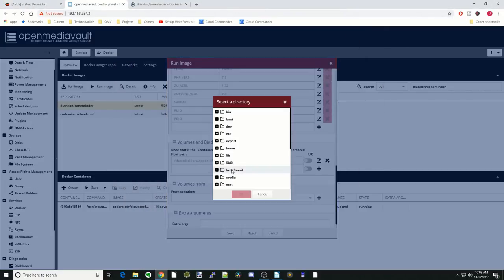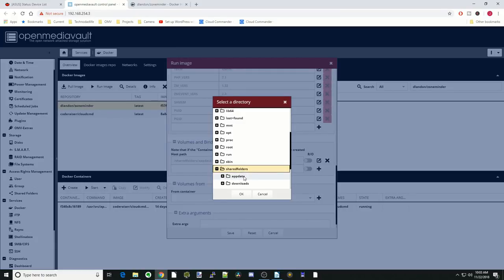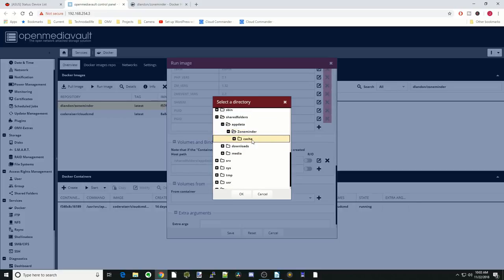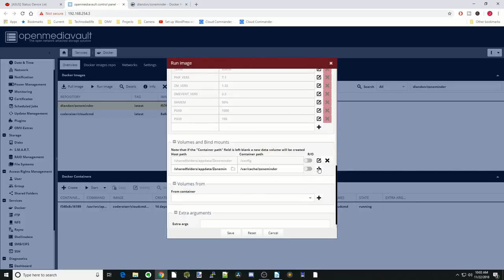Let's go to our shared folders again. App data, ZoneMinder. There's our cache folder. Click OK, hit the plus sign.